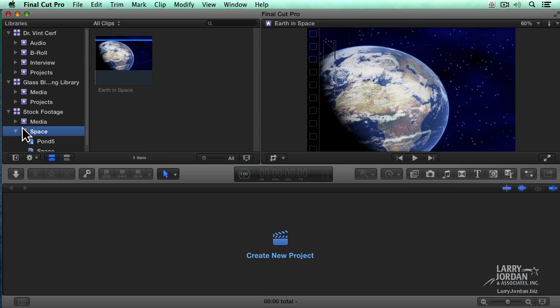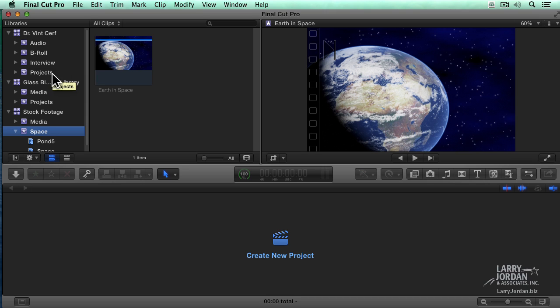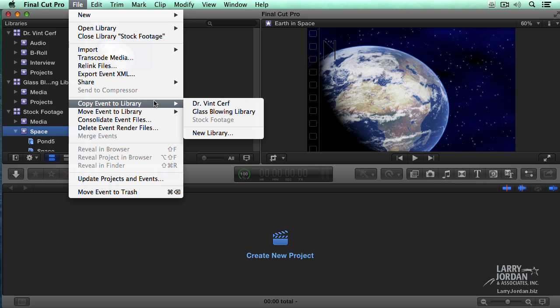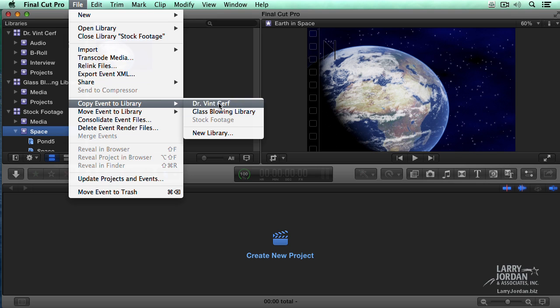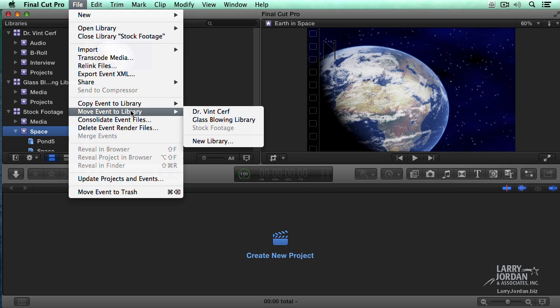So dragging by itself does a copy. Command dragging does a move. And for those of you that can't remember keyboard shortcuts, if I select the event and go up to File, I can copy the event to the library and specify what library I want it to go to, or I can move the event. So you've got menu commands that do exactly the same thing.